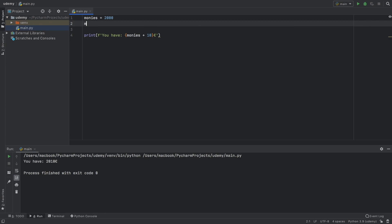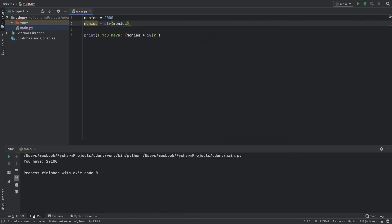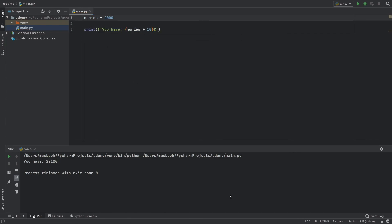Instead of typing monies equals the string of monies, you can just insert it immediately. That just about covers type conversion. In the next video we're going to go over how we can use operators.